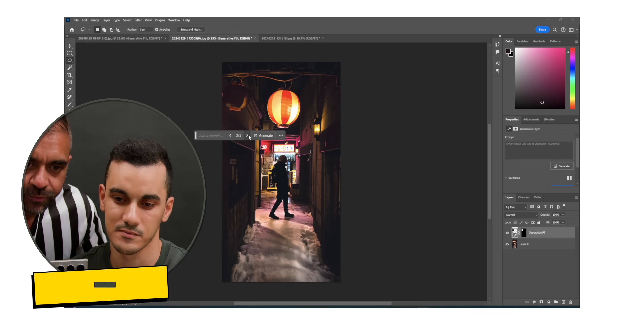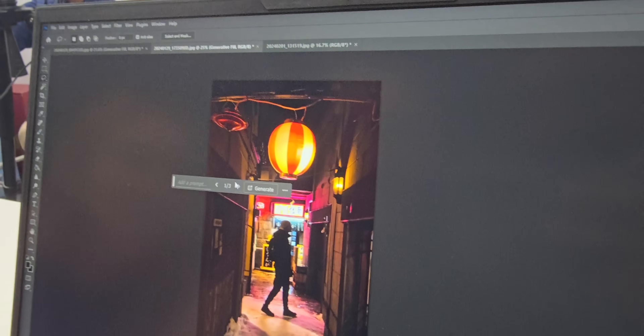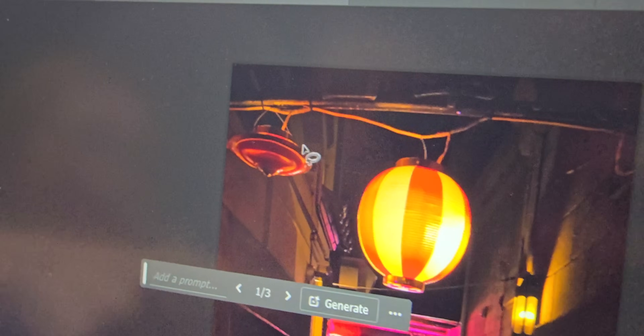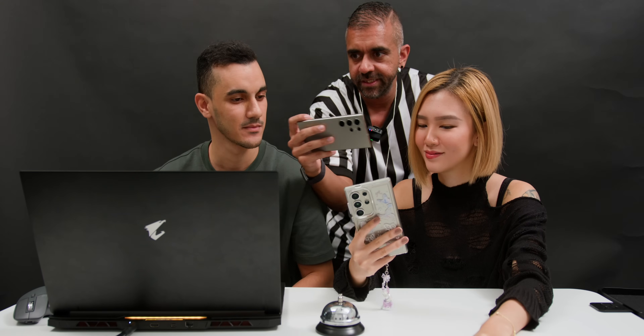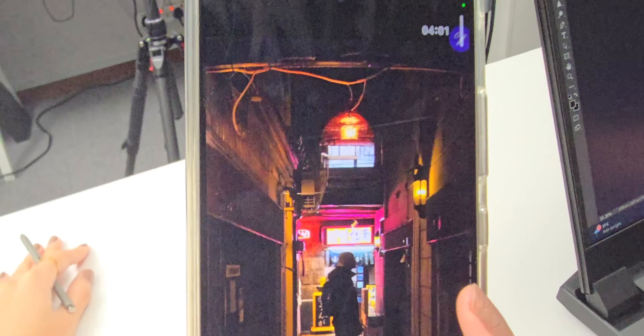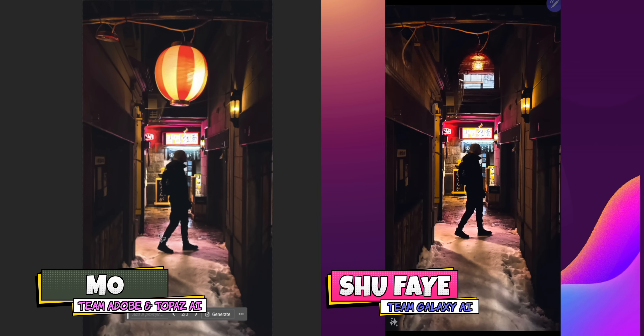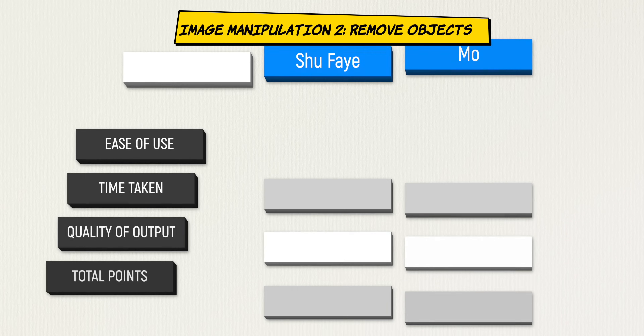Adobe Photoshop gives multiple generation options to choose from, which is a useful feature. However, the results look odd — one looks squished like a flattened lantern, another produces a strange Pokemon ball-like artifact. Shufei's Galaxy AI result completely removed the lantern but left an unusual mark. Mo selects the best available option. Results are displayed side by side.